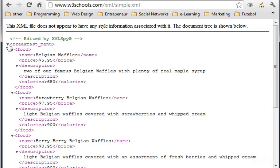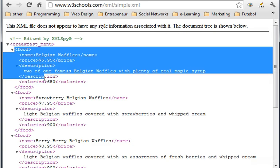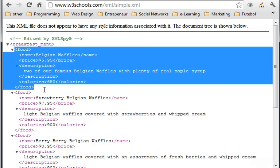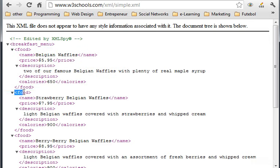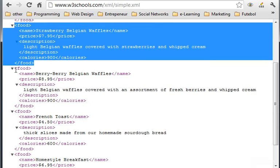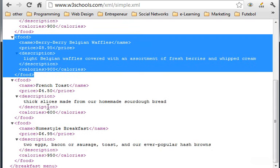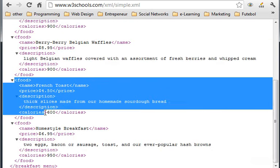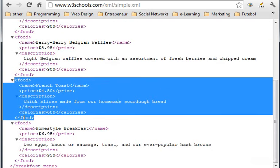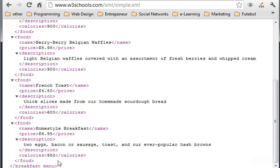You have breakfast menu, so this is a menu. Then you have, as you can see here, the food element - the first one with the name Belgian Waffles. Then we have the second element, food again, another one - so three, four, five element foods, and then we close breakfast menu.